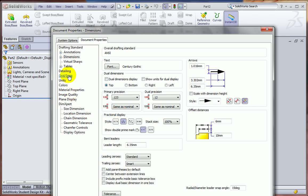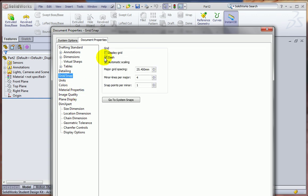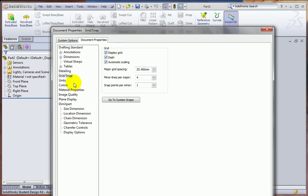Further down, under Grid Snap, click on Display Grid, which is a good thing for new users to have because the grid kind of reminds you that you're in the 2D sketching mode when it's active.